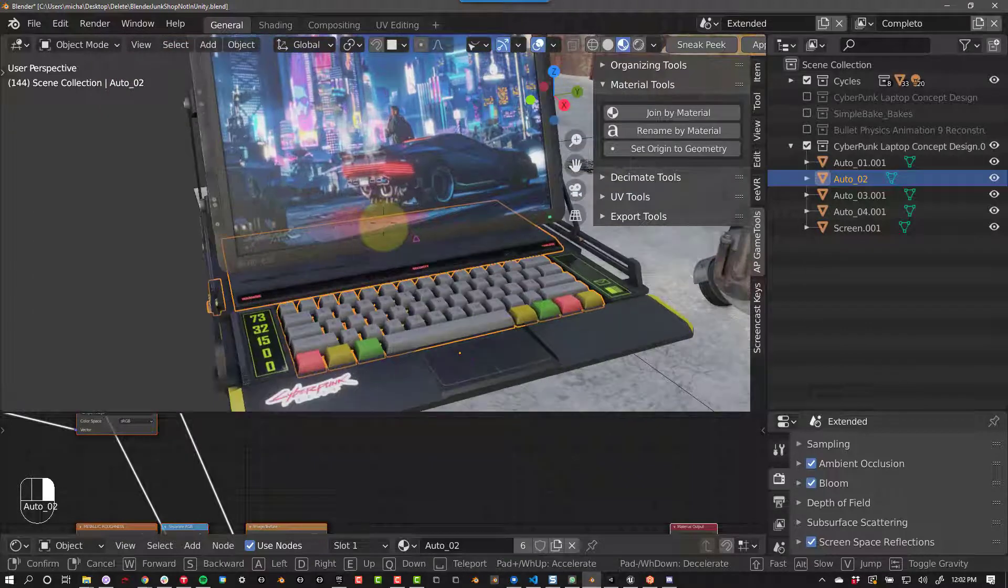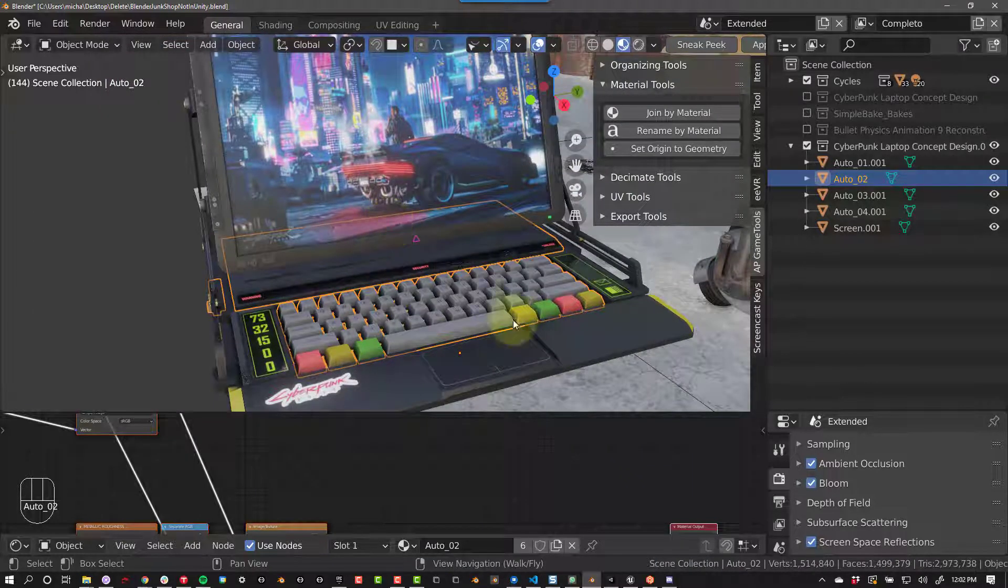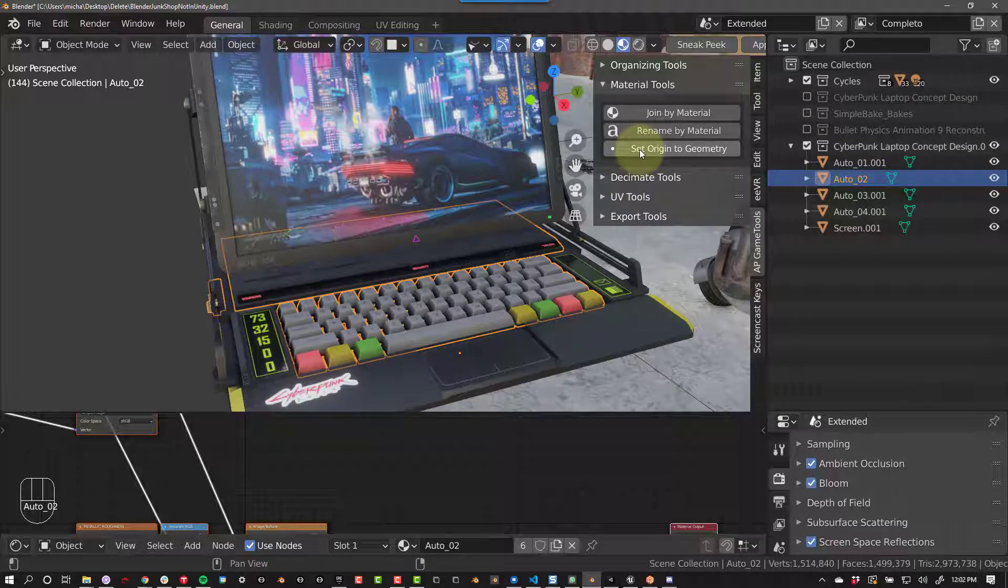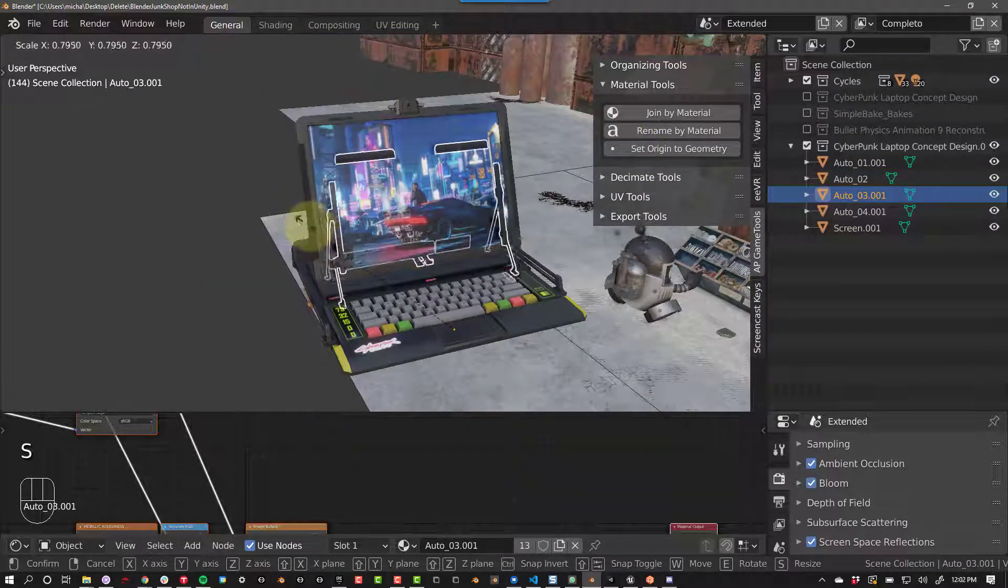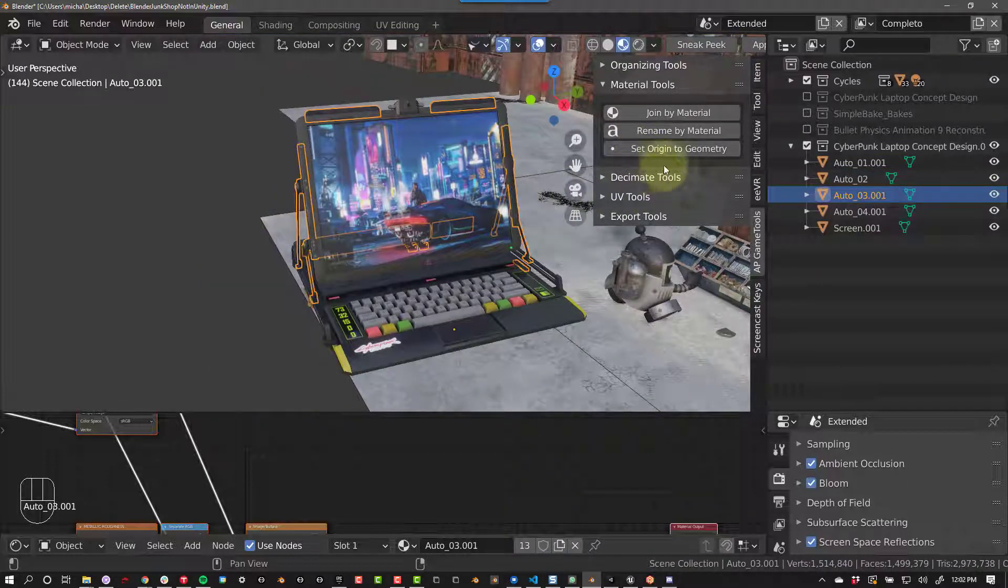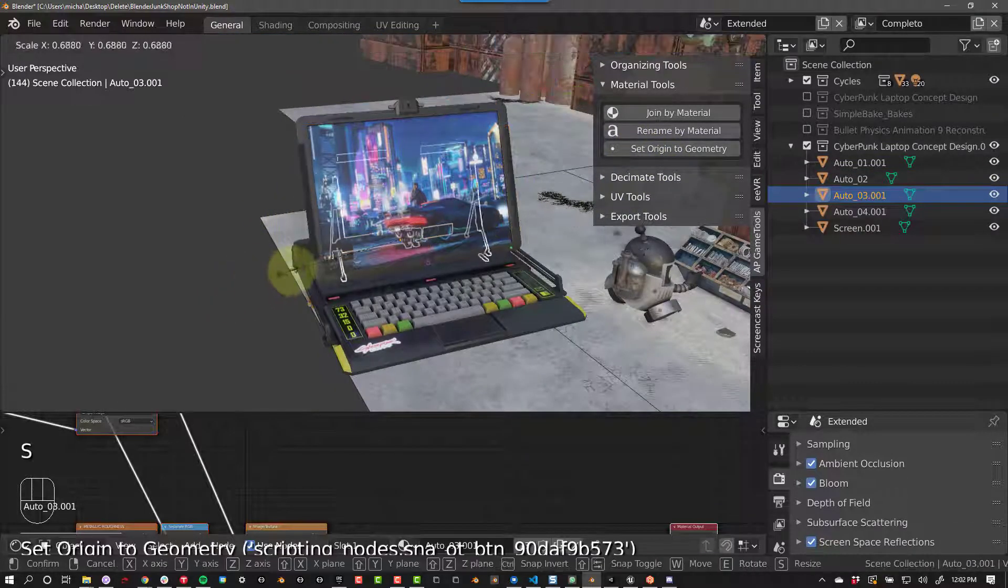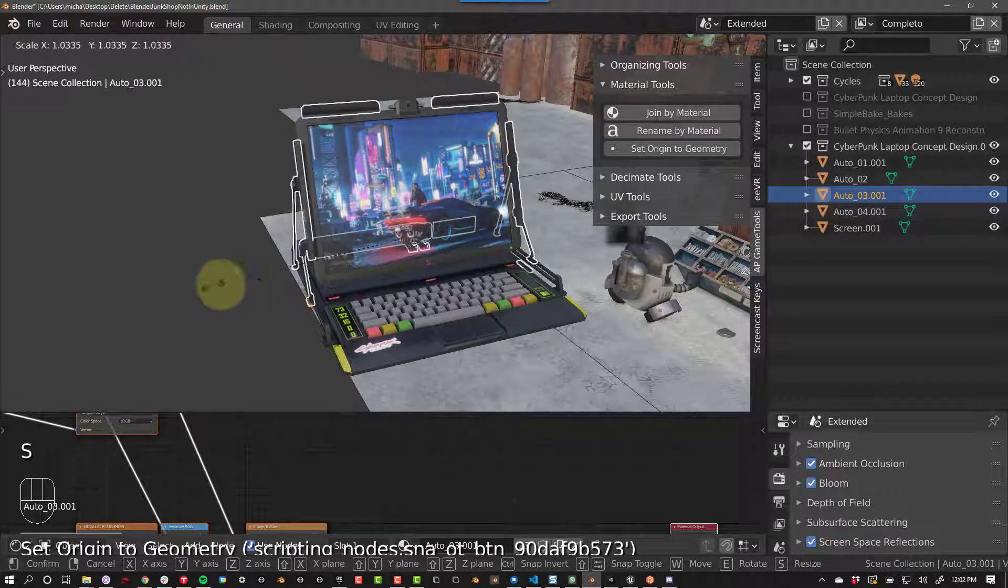After you've joined objects, your origin may not be where you want it. The most common place to put your origin now is the center of your geometry. That's what the Set Origin to Geometry button does. You can see here that it scales from a random place, but if we set our origin to geometry, now it scales uniformly.